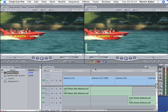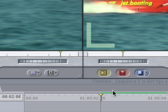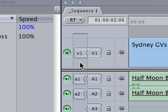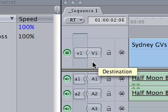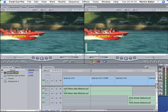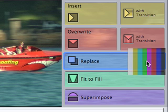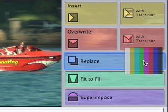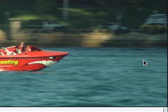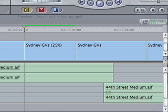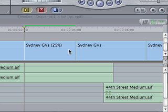This is the perfect opportunity to do a replace edit. Replace edits can be really time saving because they use the position of the playheads on the viewer and sequence with no need to mark in or out points. So I'm going to check that video 1 on the source is patched to video 1 on the destination and then drag from the viewer to the replace overlay on the canvas. Now you'll notice that the shot has been replaced in the timeline and is now running at a speed of 25%, but the duration of the clip and position of the following clips have not changed. It's almost magic.